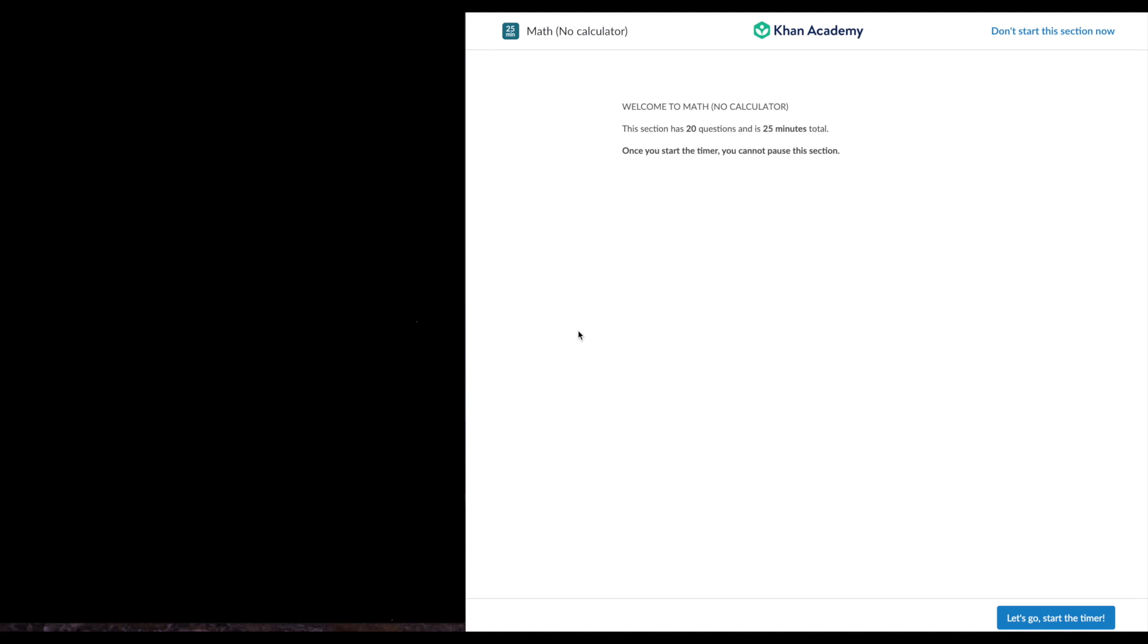Hello, today we're going to be doing a math no calculator SAT section on practice test 9 on Khan Academy. I believe this is the October 2019 or 2020 SAT test, but we're just going to do the no calculator section. So let's start the time.